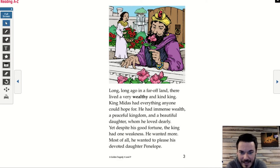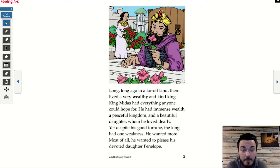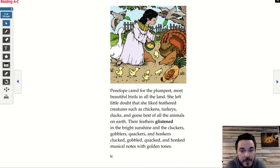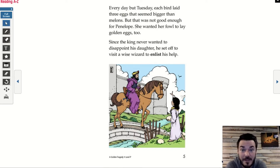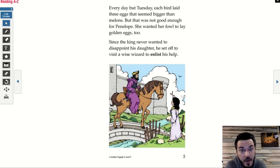Yet, despite his good fortune, the king had one weakness — he wanted more. Most of all, he wanted to please his devoted daughter, Penelope. Penelope cared for the plumpest, most beautiful birds in all the land. She liked feathered creatures — chickens, turkeys, ducks, and geese — best of all the animals on earth. Their feathers glistened in the bright sunshine, and the cluckers, gobblers, quackers, and honkers clucked, gobbled, quacked, and honked musical notes with golden tones. Every day but Tuesday, each bird laid three eggs that seemed bigger than melons. But that was not good enough for Penelope — she wanted her fowl to lay golden eggs, too. Since the king never wanted to disappoint his daughter, he set off to visit a wise wizard to enlist his help.